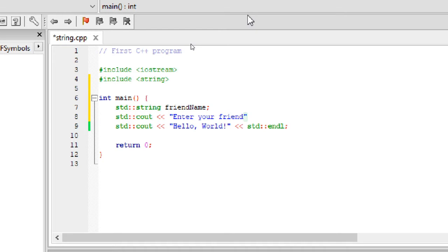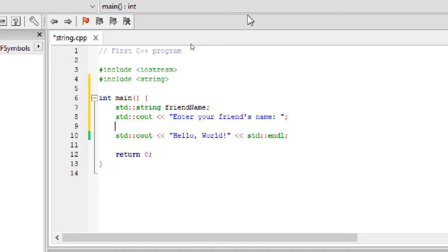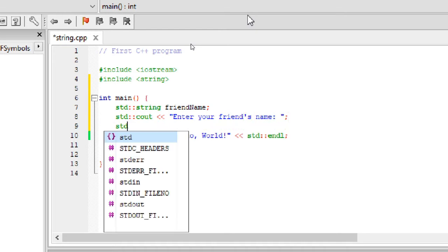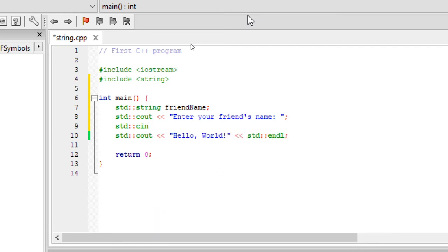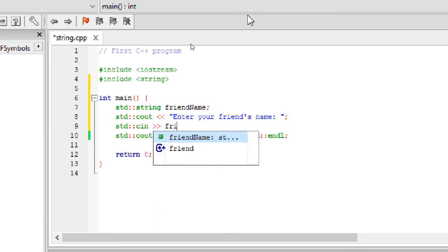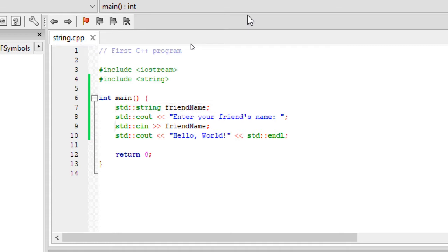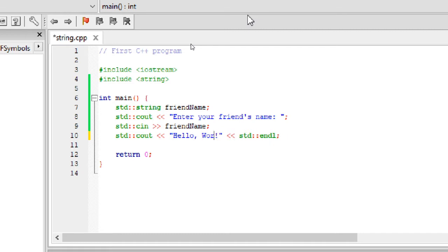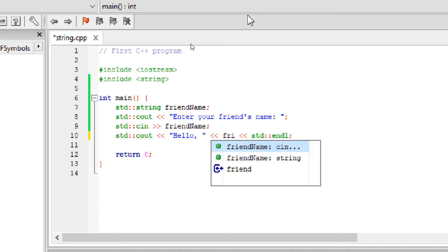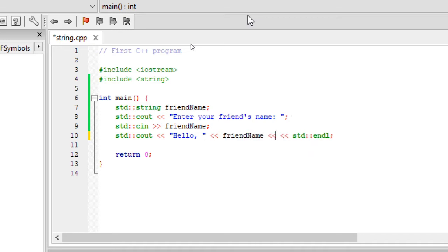Now that we have a place to store data, the cin statement can store the data in the string. And we use the input operator to direct input from cin object to the string. One small detail here is that when we created the variable, it is an empty string. Then we use the same variable to store user input. So we can see the value of the variable changed. And it's not fixed. Thus a variable signifies its value can vary.